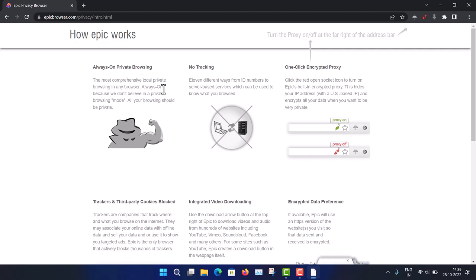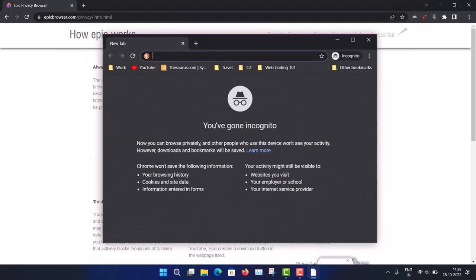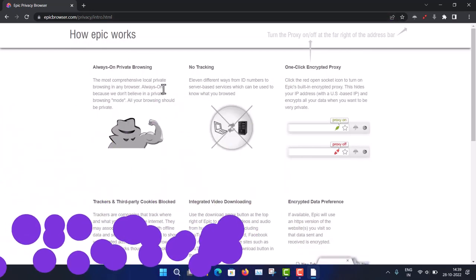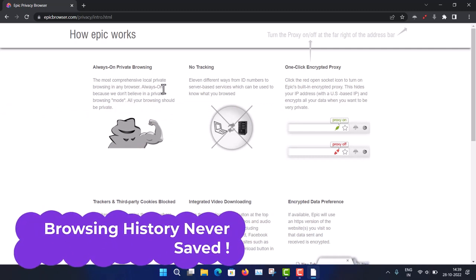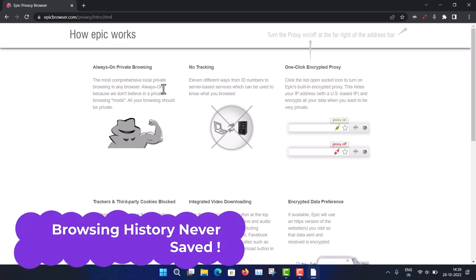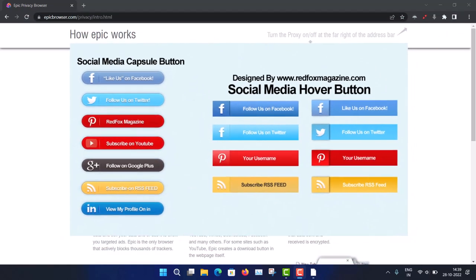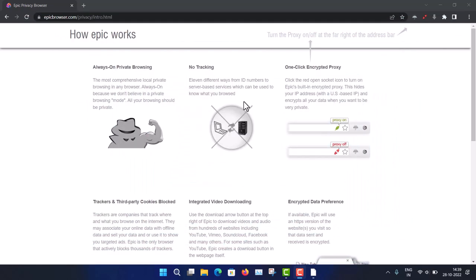Feature number one is always-on private browsing mode. You know about incognito mode — your browser history doesn't get stored. Here, incognito mode is always on, so when you close the browser, all history and browsing data is gone. Feature two is no tracking — trackers from IDs, servers, social media buttons are all blocked by Epic Browser.